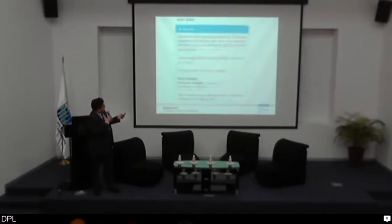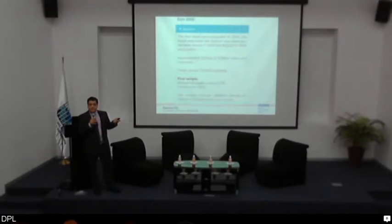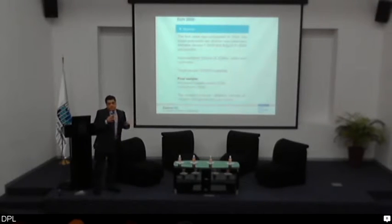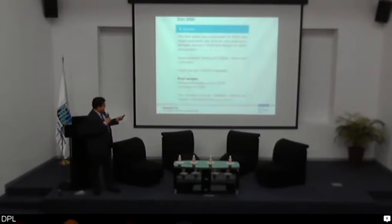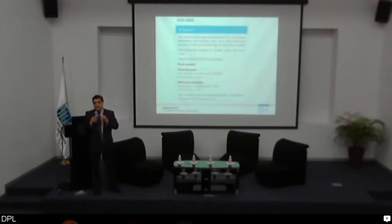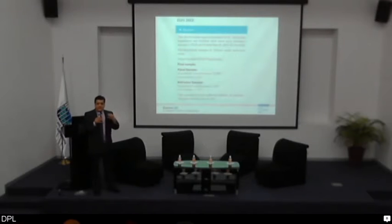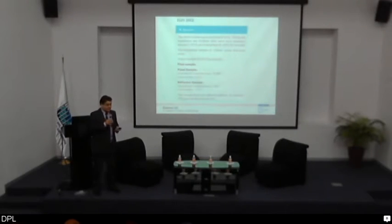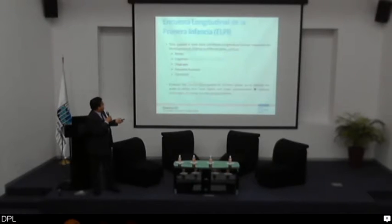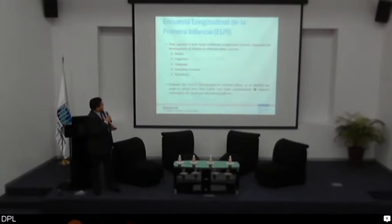The oldest children were born in January 2006, so we are going to be in the field again in 2016 when they will be around nine years old, and the youngest were born in 2011. So now our survey is mutating to something that is not explicitly a single birth cohort. We try to measure development of children in different areas.